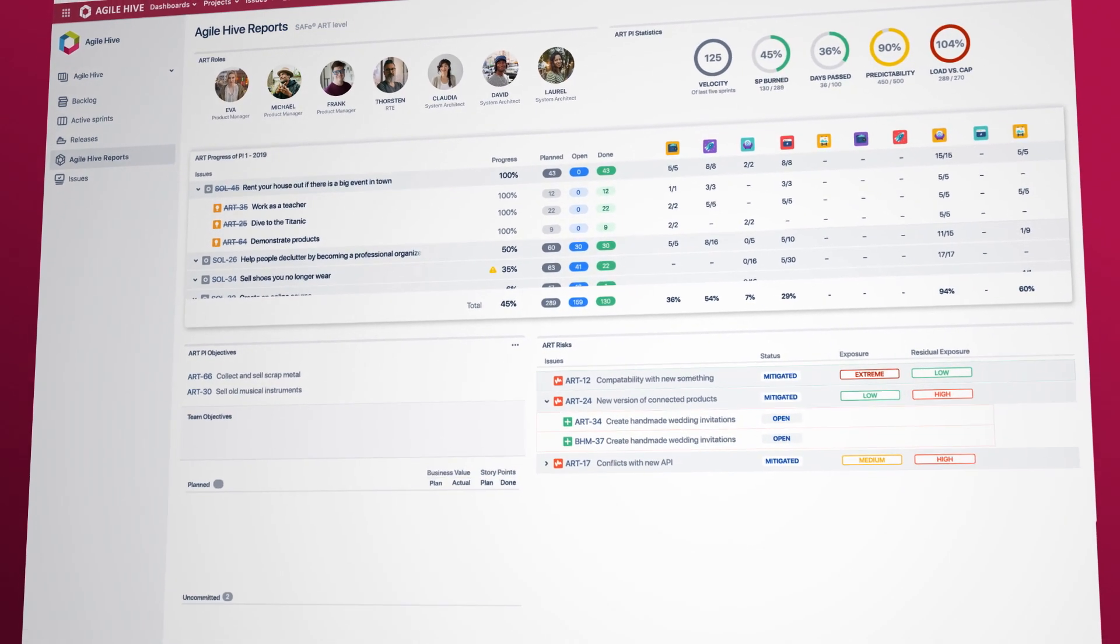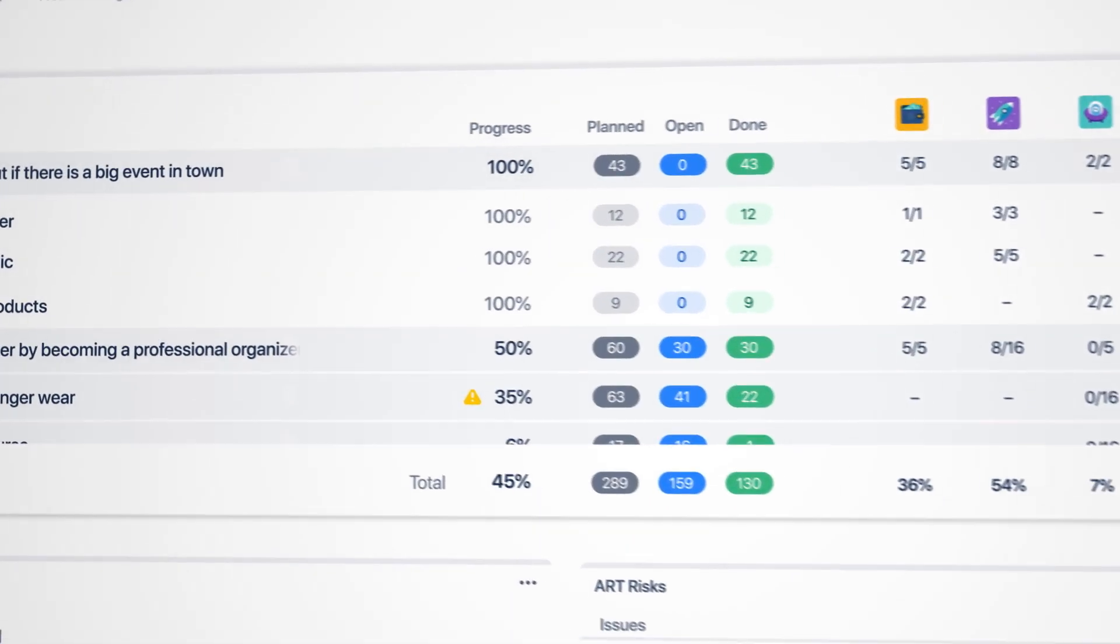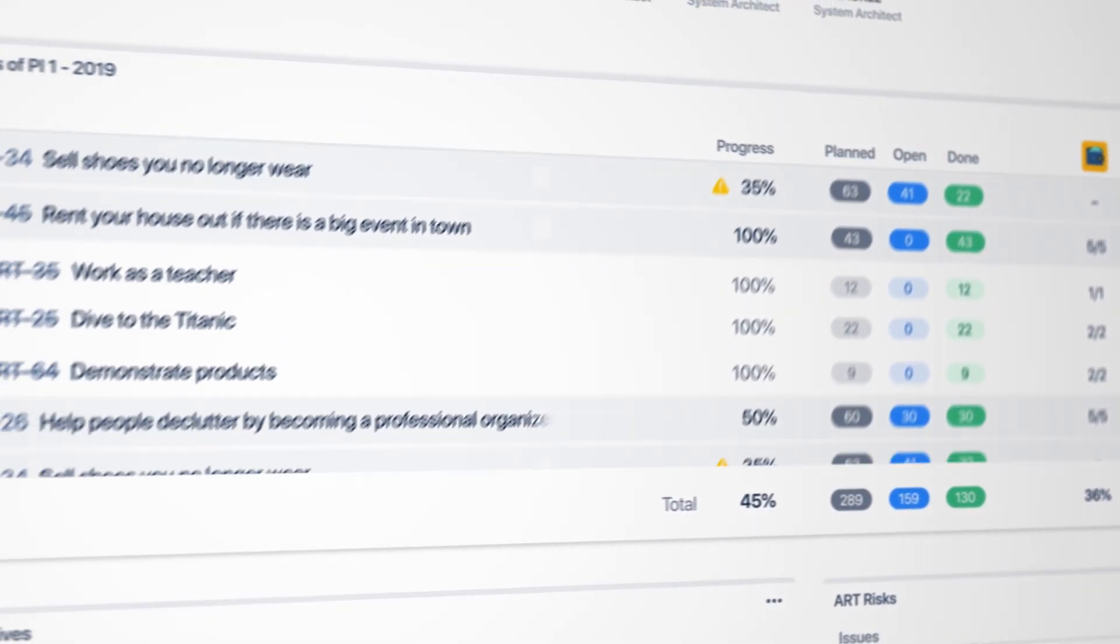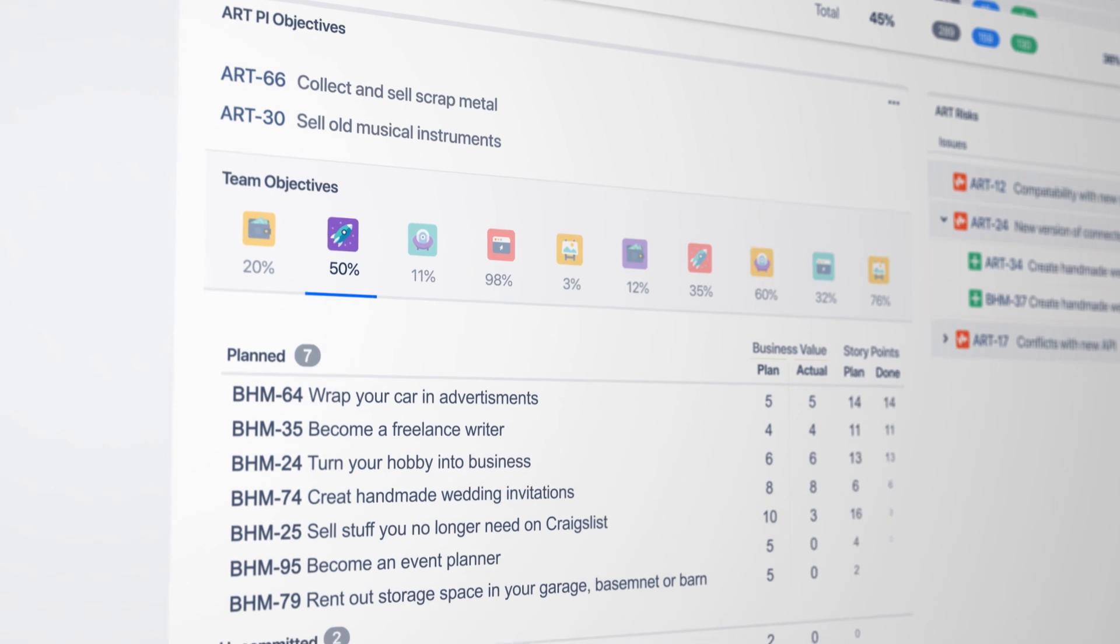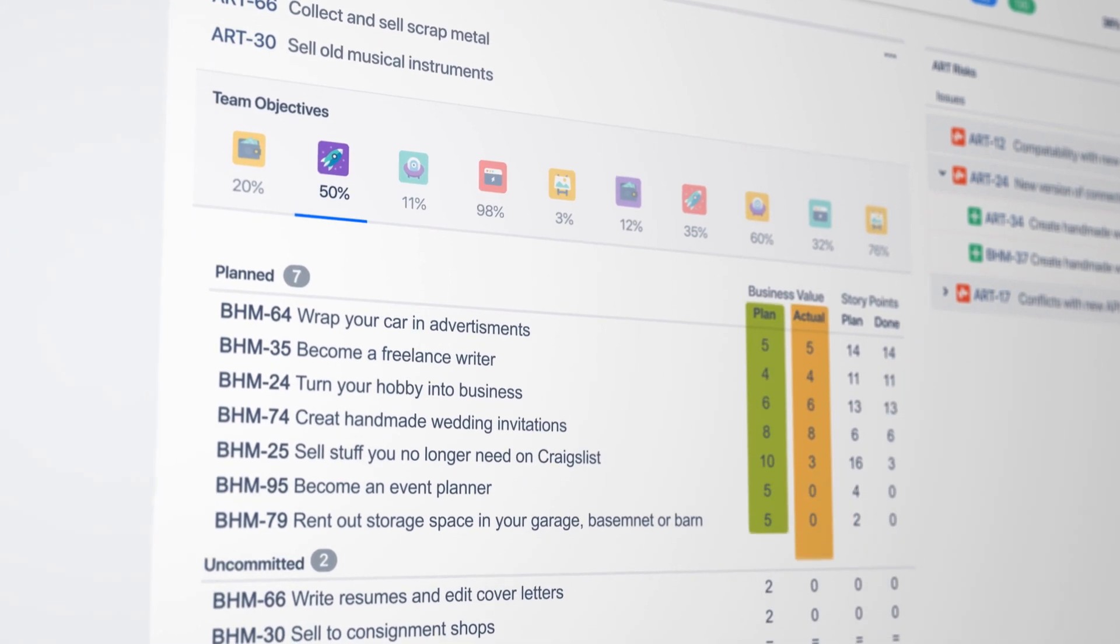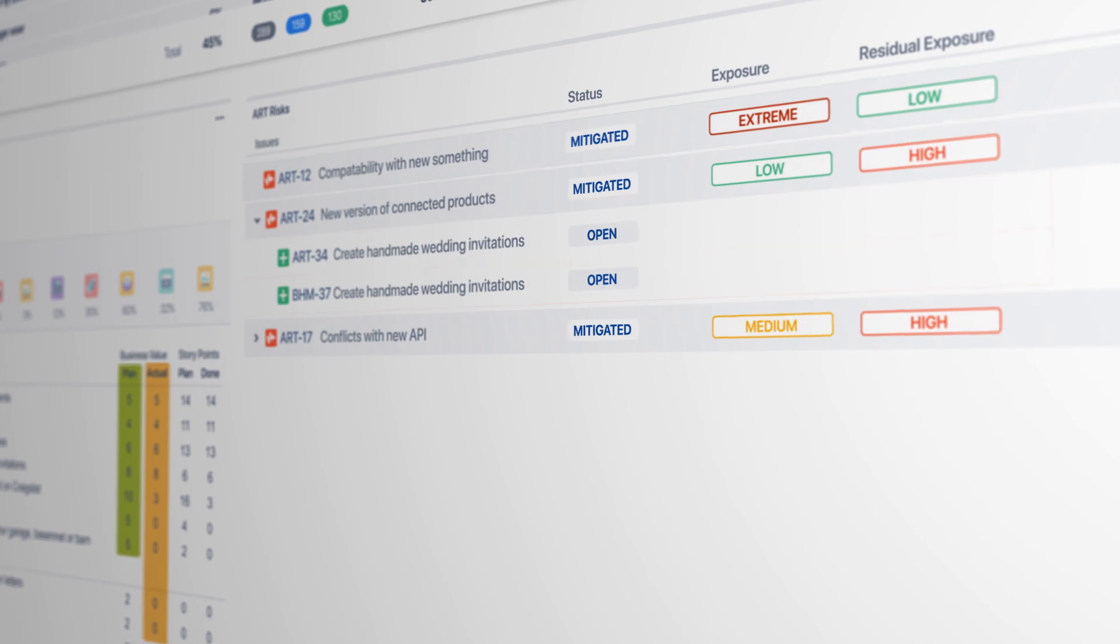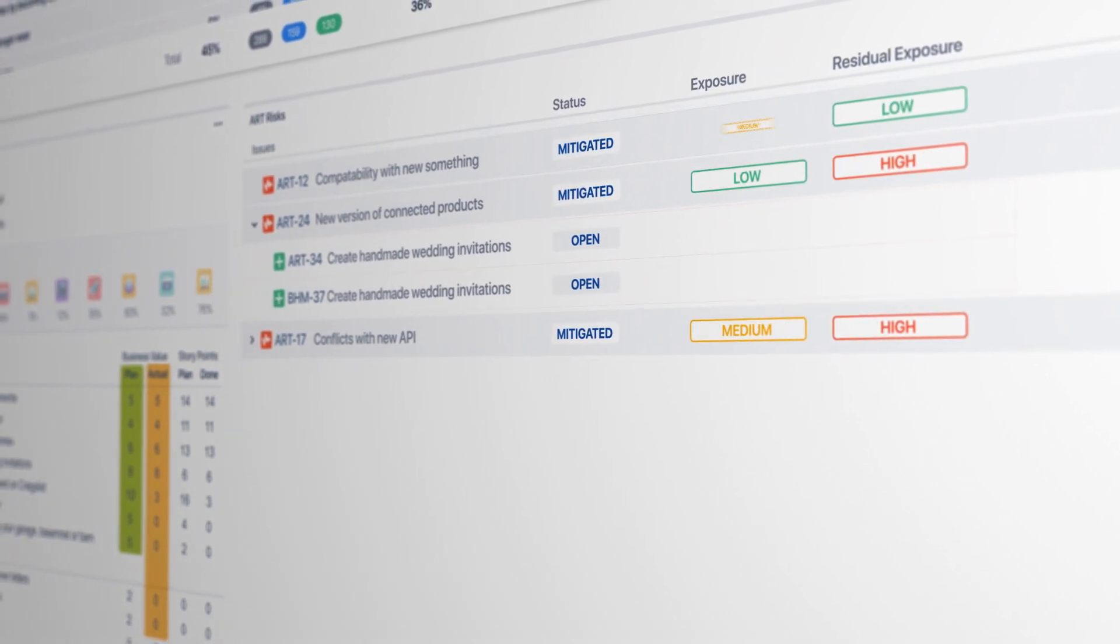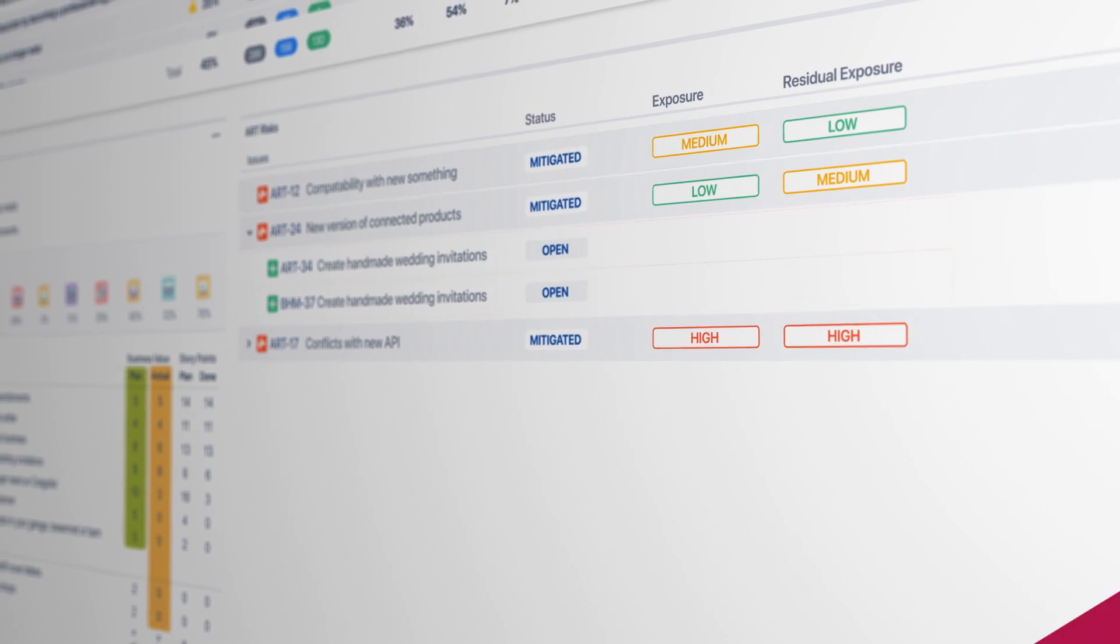Check which features are already done and which are still missing. Also view planned and uncommitted ART objectives and check which ART risks have been identified. These are derived from team objectives and team risks in compliance with SAFe specifications.